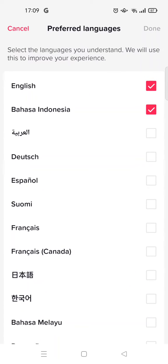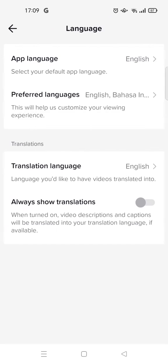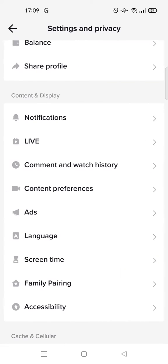Select the language you want, then click Done. After that, TikTok will customize your viewing experience based on the language you chose. That's the first trick. Now for the second one, you need to go to Content and Preferences.